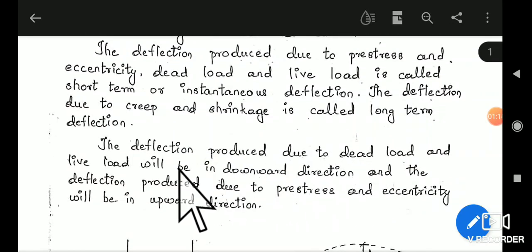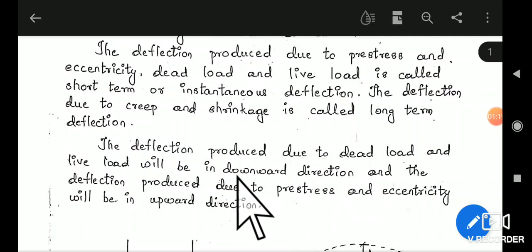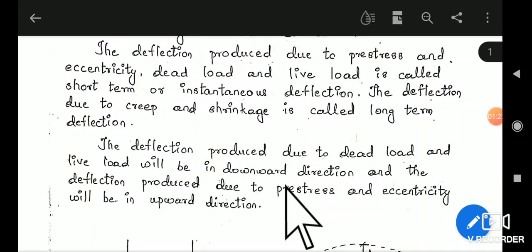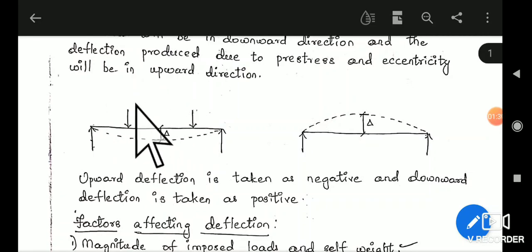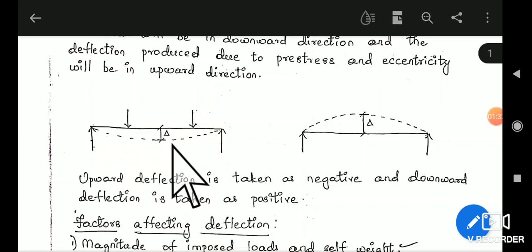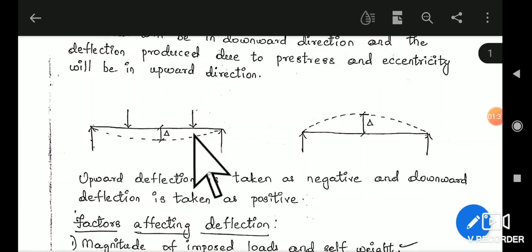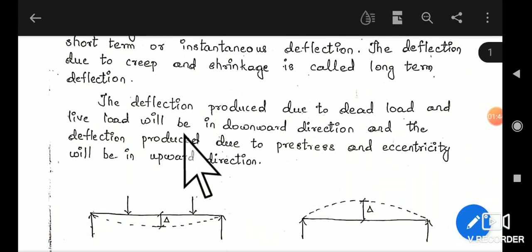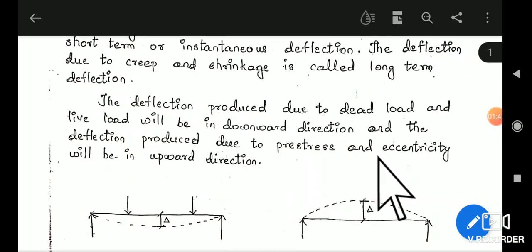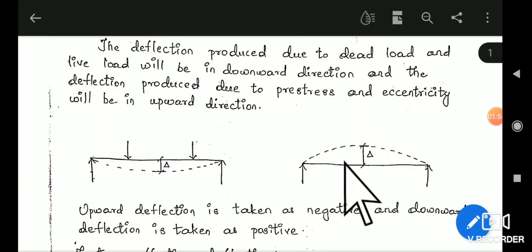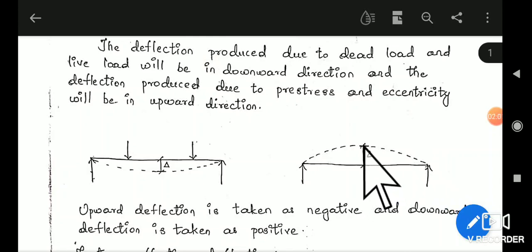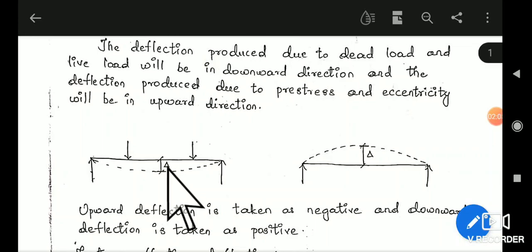The deflection produced due to dead load and live load will be in the downward direction, and the deflection produced due to pre-stress and eccentricity will be in the upward direction. Due to applications of dead load and live load, the beam will deflect in the downward direction. Due to pre-stressing and eccentricity, the deflection will be in the upward direction.